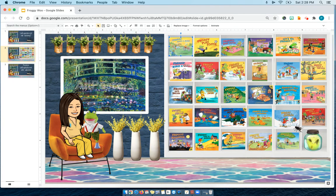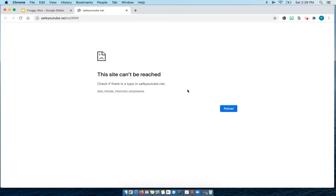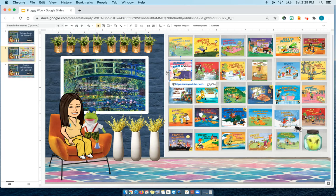So here I have a whole froggy library that I've saved with safeyoutube.net. Right now, none of the links work because safeyoutube.net no longer works. It says it's redirecting and the site can't be reached.